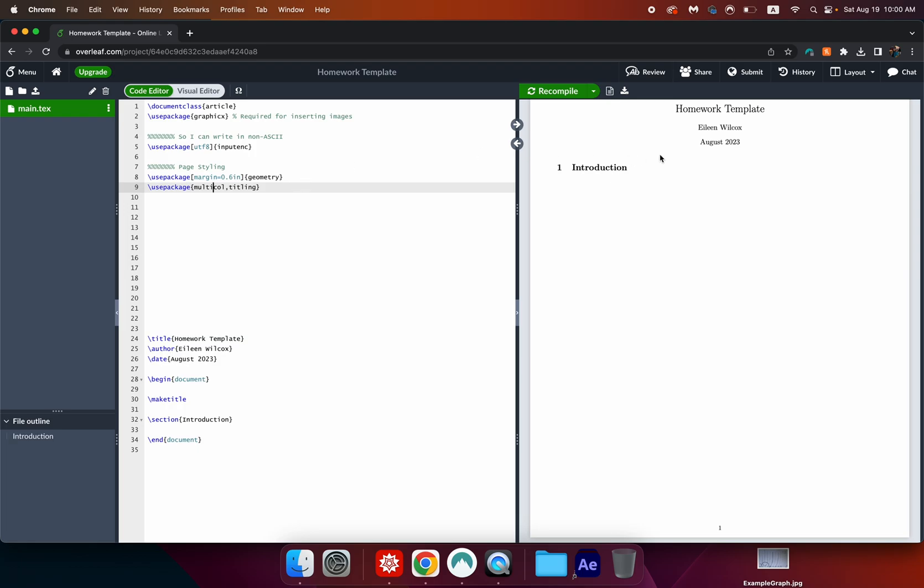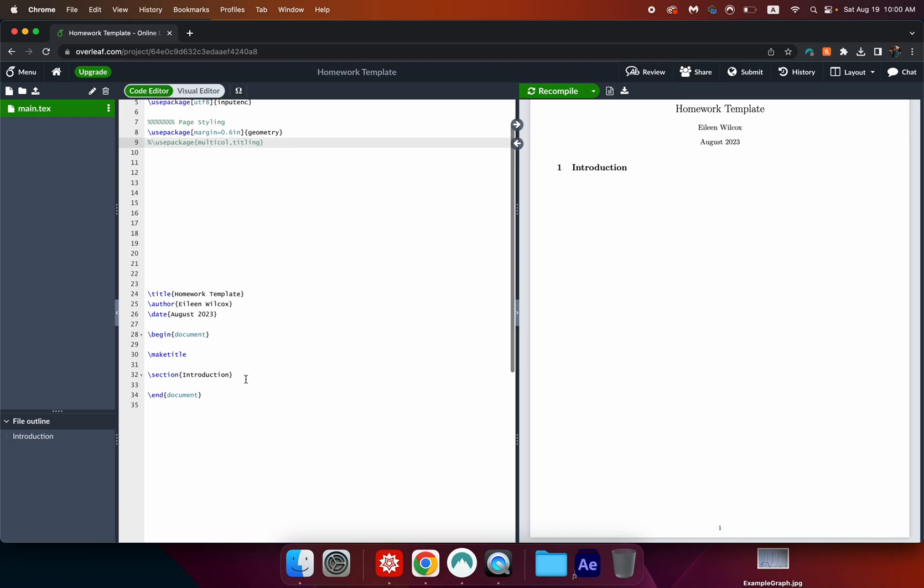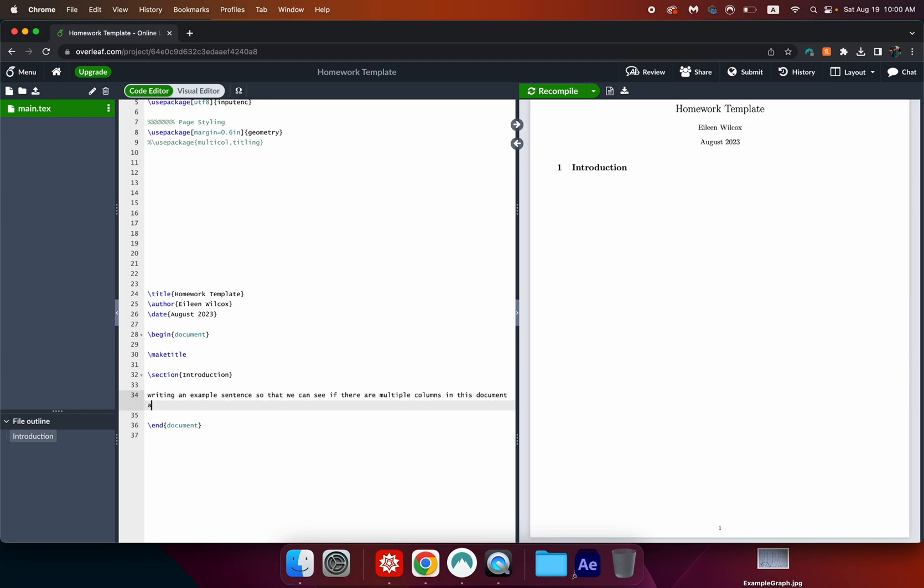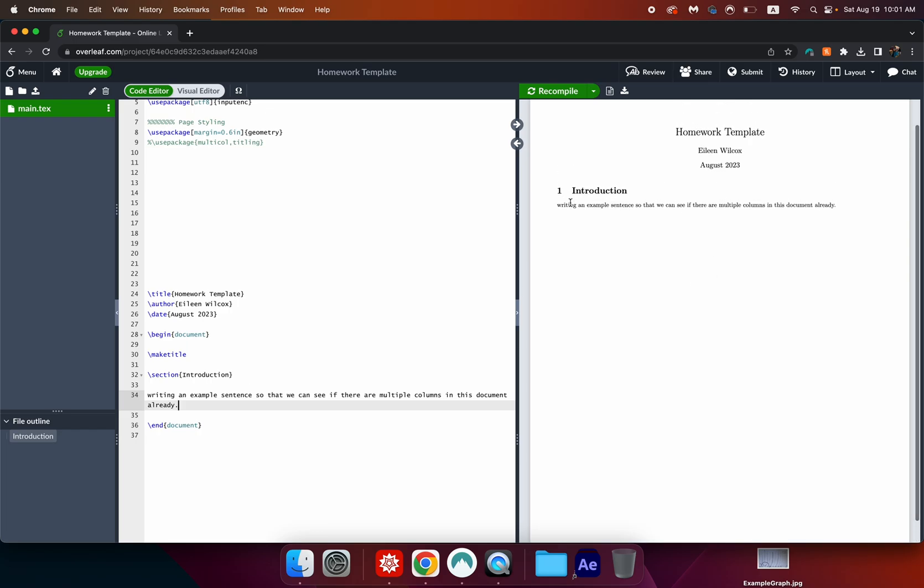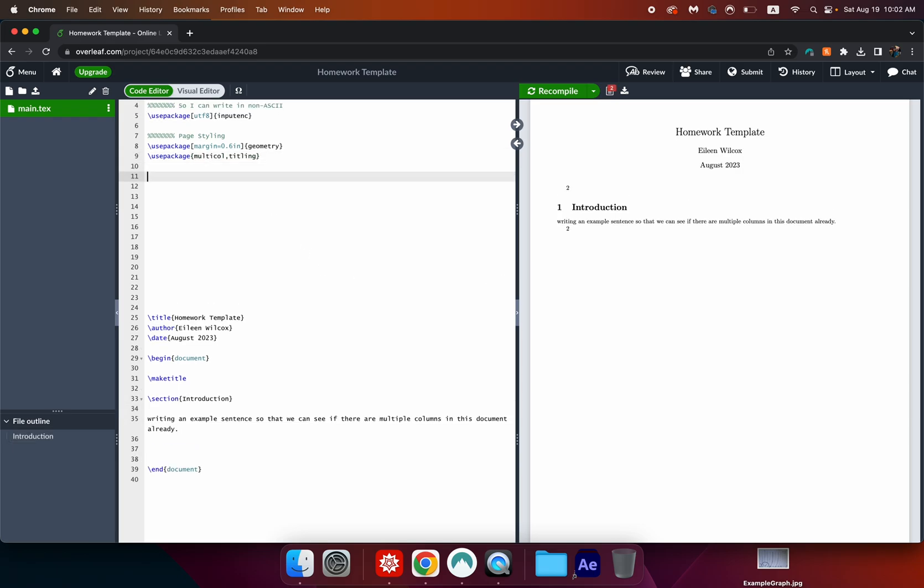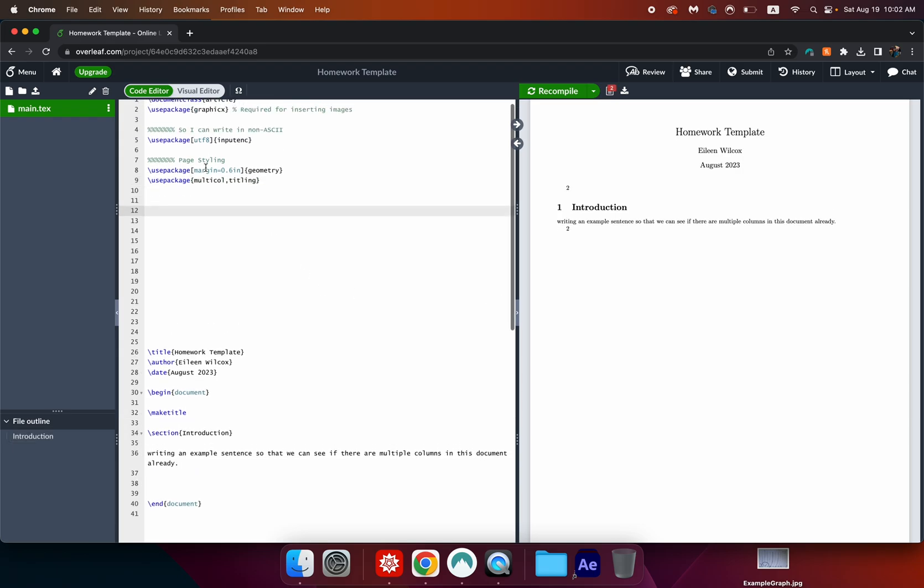Okay back to our multicol package. Right now without multicol when I haven't recompiled it or made any separate columns we have one big column. So if I started writing in here okay let me comment this out. By the way the percent sign comments out a single line. So if I started writing down here then I recompiled this you can see that it goes all the way across the page.